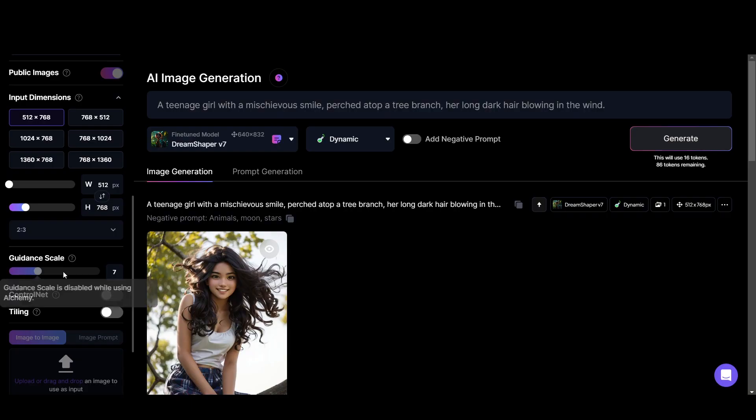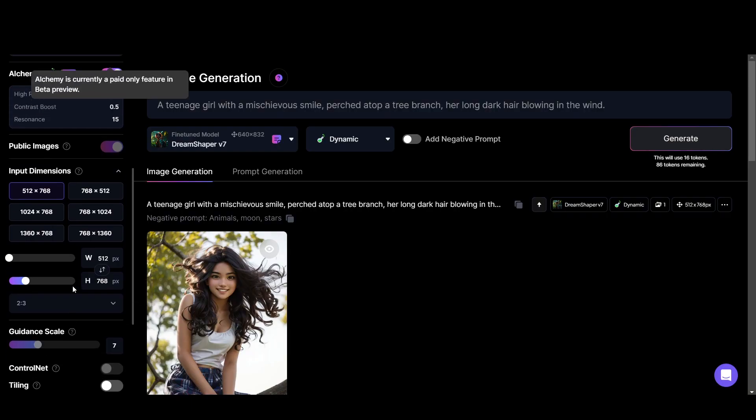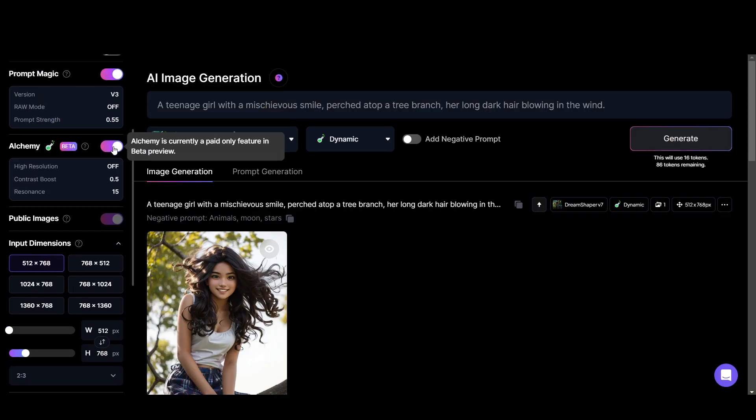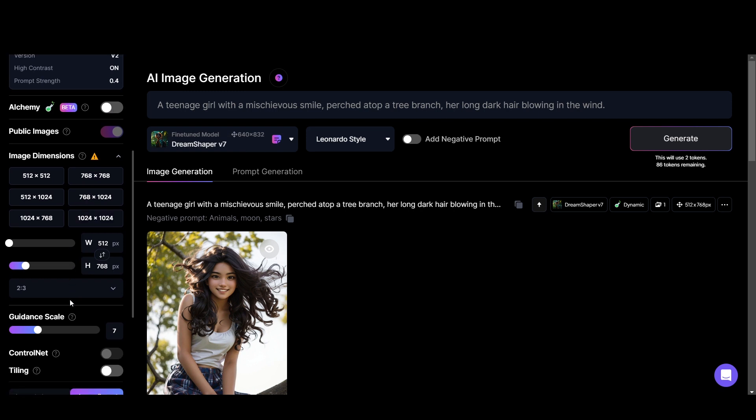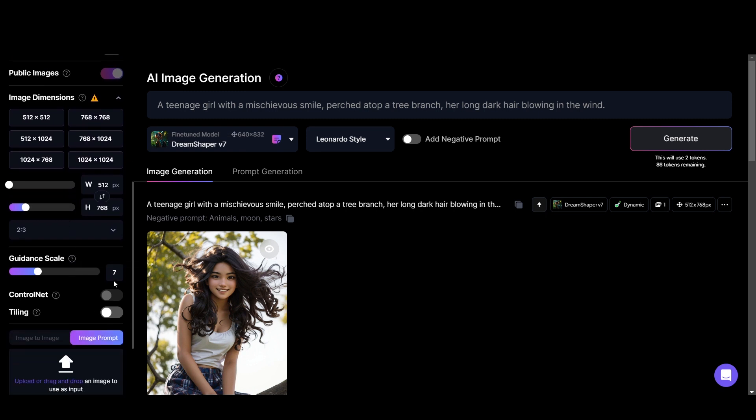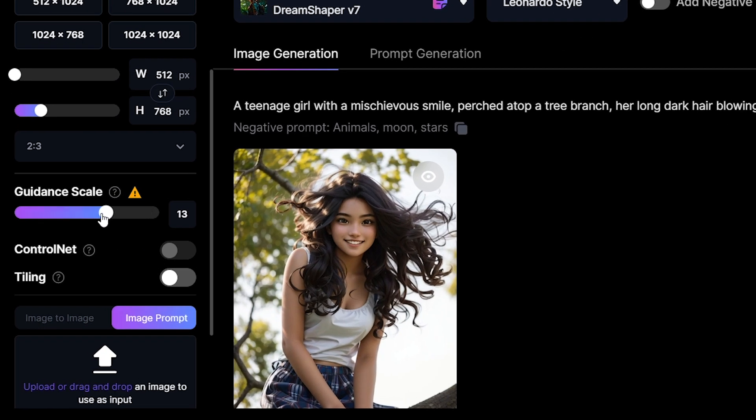Next is the guidance scale. Currently this is not working with alchemy and this is basically how strongly your prompt is weighted. In other words, it is a number that indicates how important the prompt is.